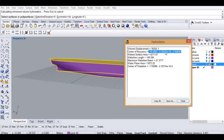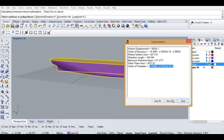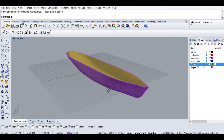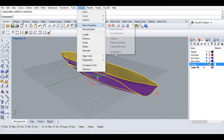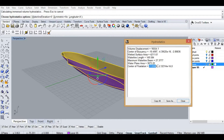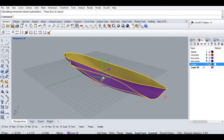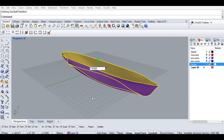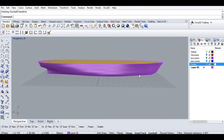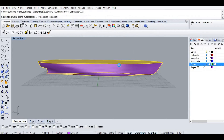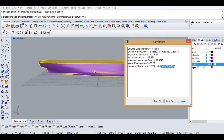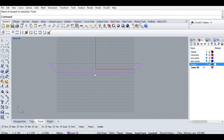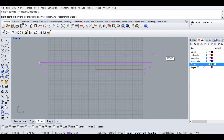The center of flotation will show me whether the shape is going to trim by bow or by stern. Let's move the shape to place the center of flotation on the origin. Now we can consider the origin point as the center of flotation. If weight is added forward of that point, it will trim forward, and vice versa.